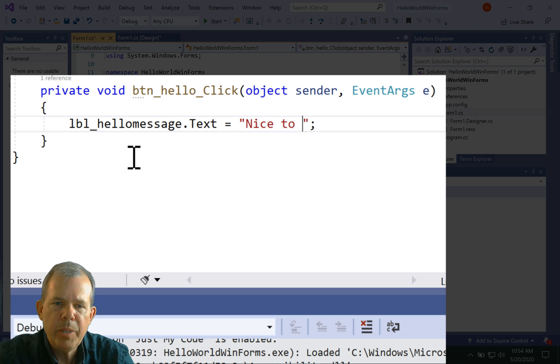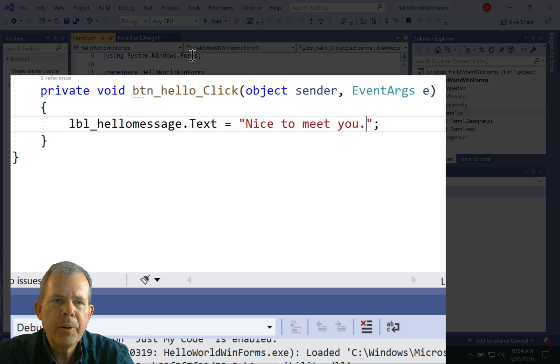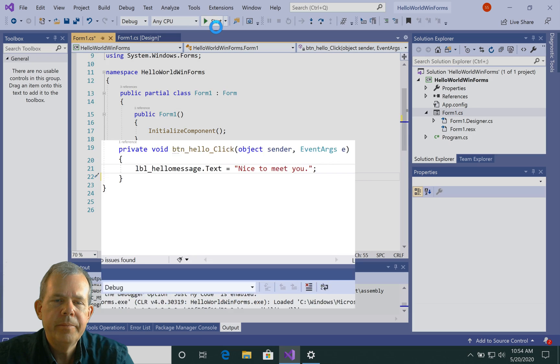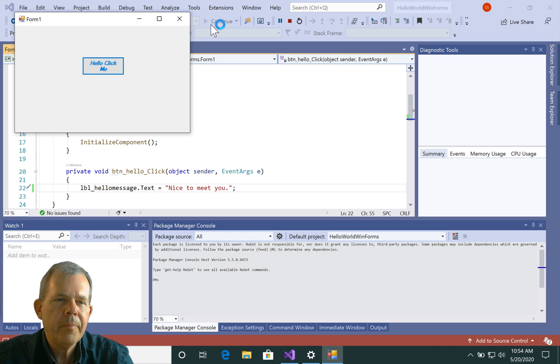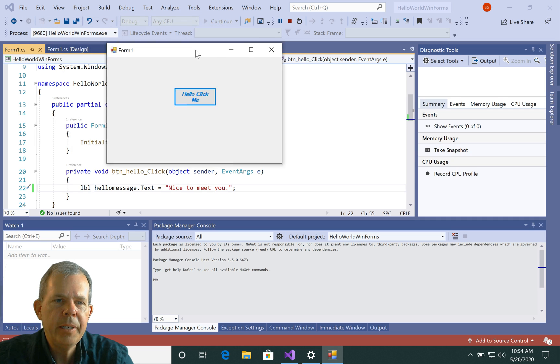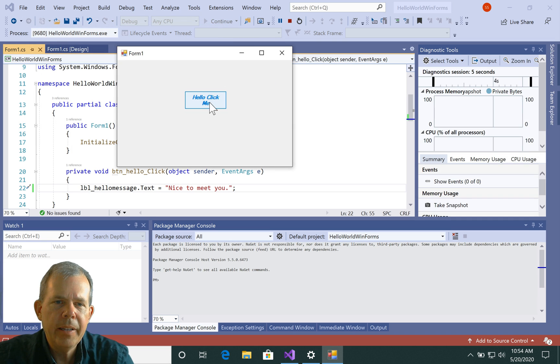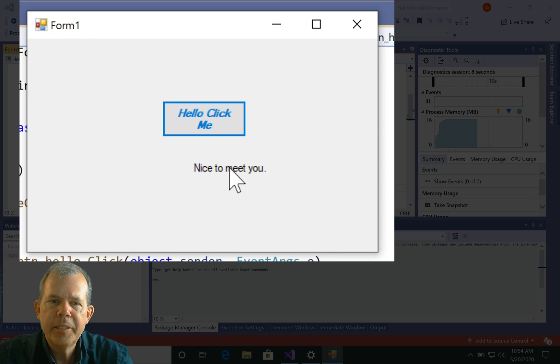And I'm going to say, nice to meet you. And then I'm going to run the program. All right. Here's the program. It's up and running. I click on hello. And now I get nice to meet you.